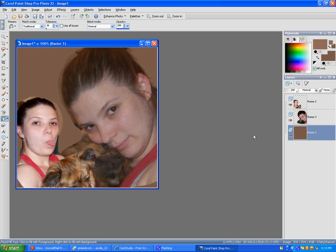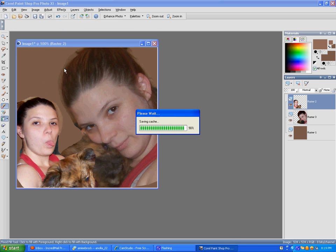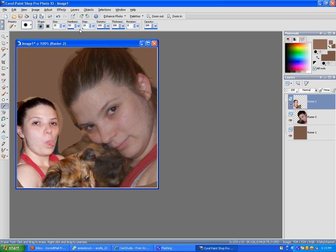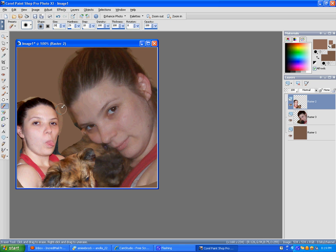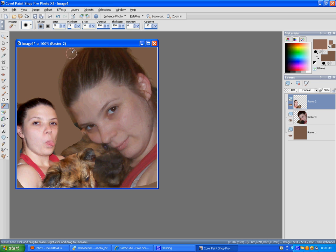And then we will erase. We want the harshness kind of low, size a little smaller. Took a bit too much off the hair. Erase, oh, now that one.